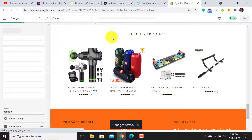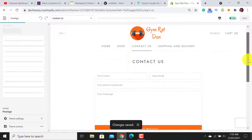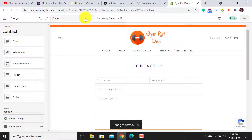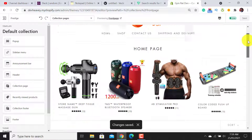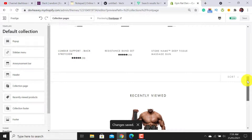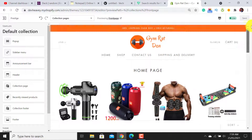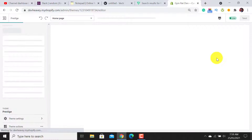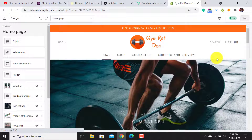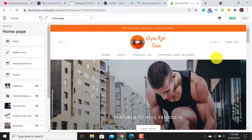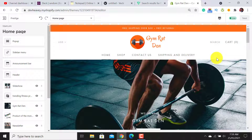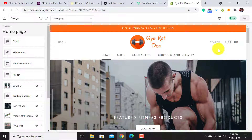Let's check the Contact Us page — it's looking professional already. Let's check the Collection page — it's also fine. This is a quick tutorial on how you are able to customize the Prestige Shopify theme. If you like my video please subscribe to my channel and hit the bell icon. If you have any questions or want to add any section to your theme, you can message me on Fiverr. Thanks for watching.